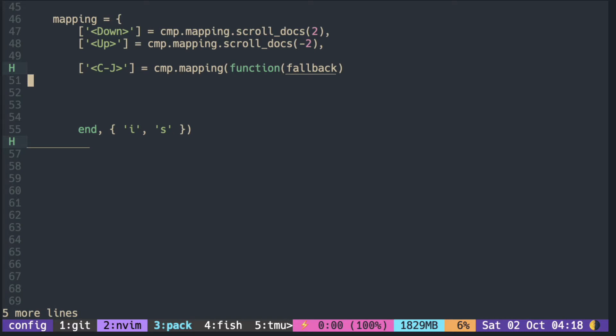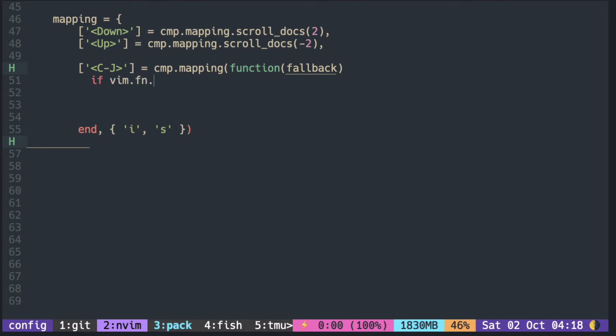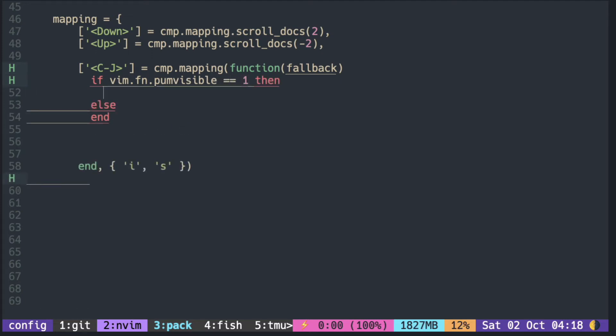For the argument, you pass in a function. The fallback is the key we are mapping, in this case Ctrl+J. In the curly braces, we specify the mode to apply the mapping, usually insert mode or select mode (i and s).